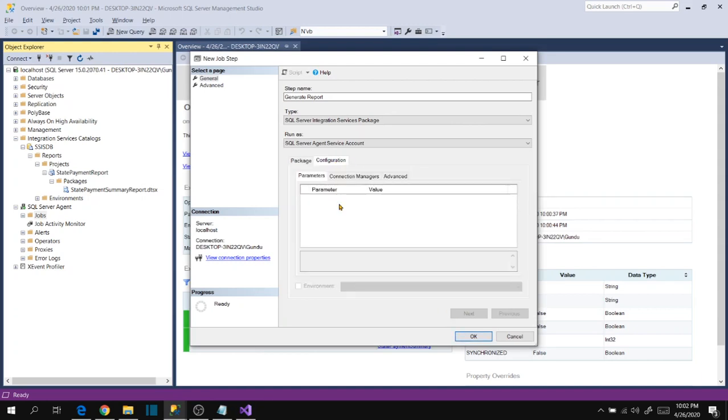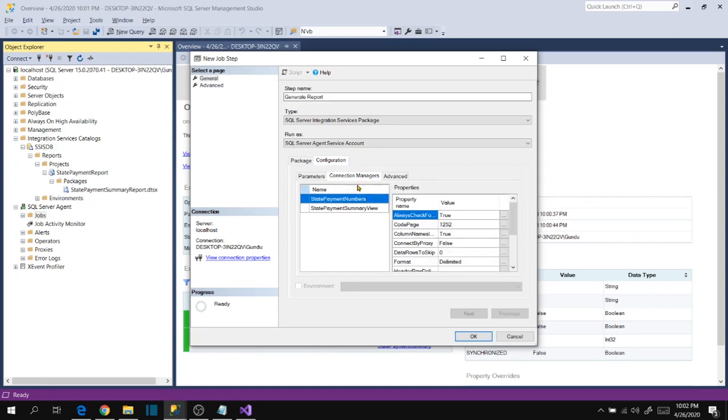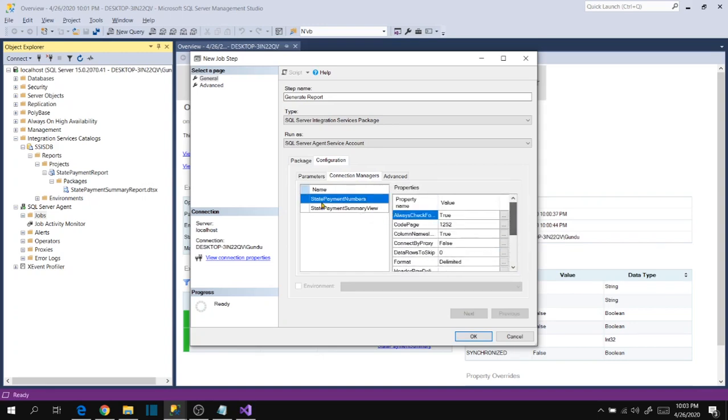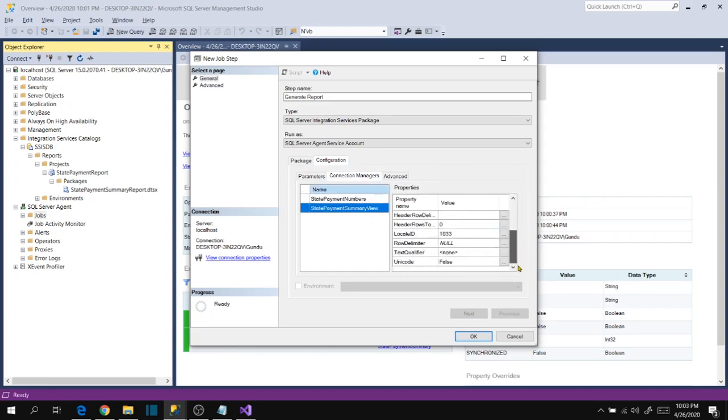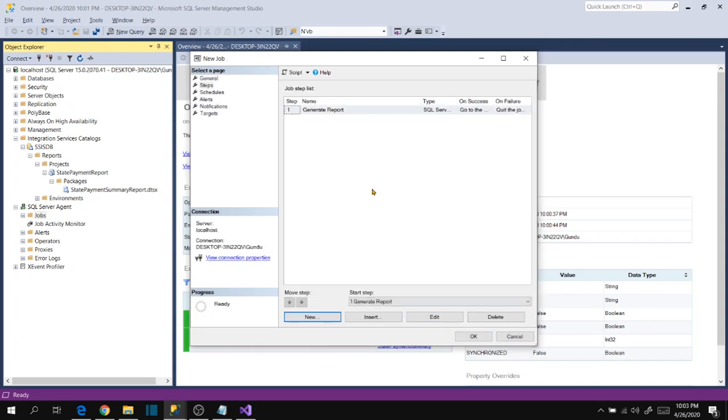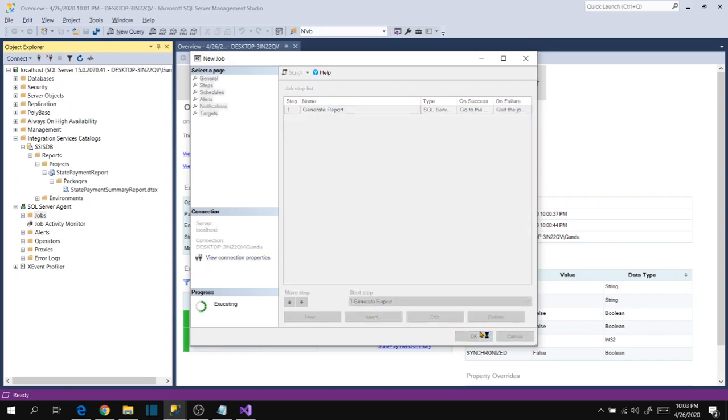Just to verify our connection manager if you want to verify, you can verify from here. Source connection and destination connection, and click ok. So it's done, now click ok.